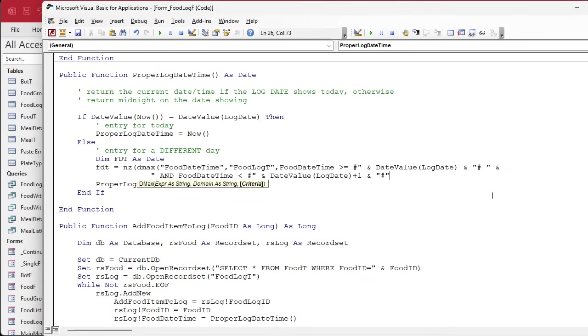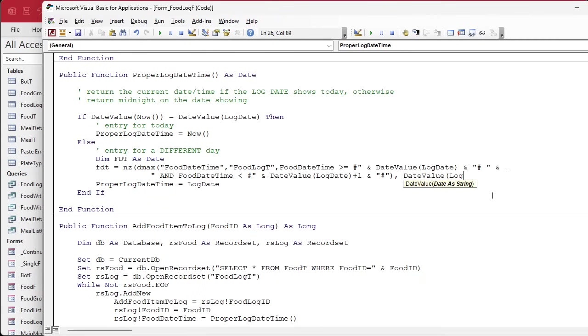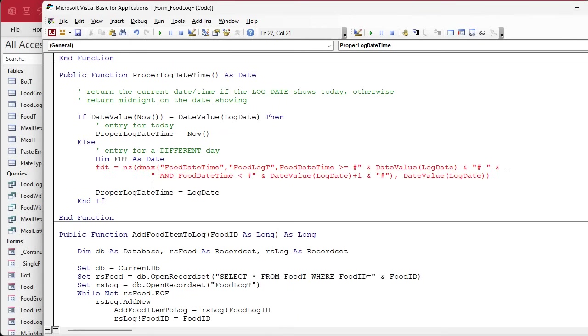Just in case there are no entries on that date, we're going to give it date value log date, so it'll give it midnight on that date. Something's typed wrong, what did I miss? Probably a parenthesis somewhere. Let's see here. Yeah, I found it. It's a quote. Anybody see it? Pause the video, try to find it yourself if you can.